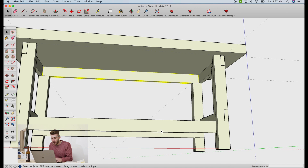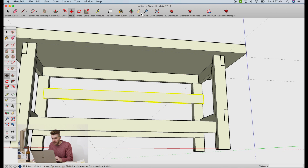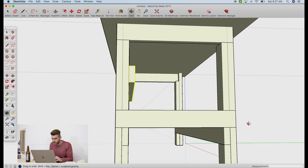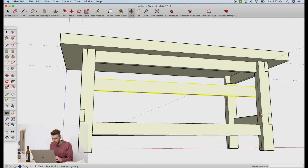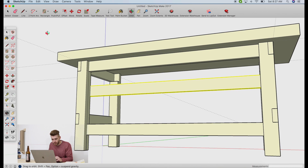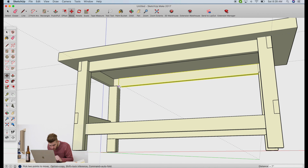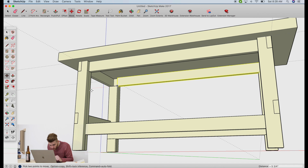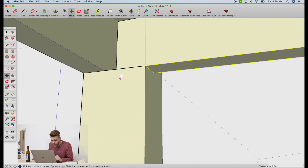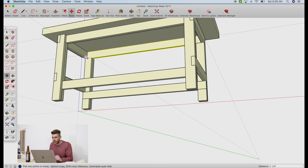Command C, Command V — copy and paste. I'll orbit around, find the right camera angle — finding the right angle to work with is sometimes the tricky part. Then I'll use the move tool, reference the corner, zoom in to get it locked in place. And our base is complete.